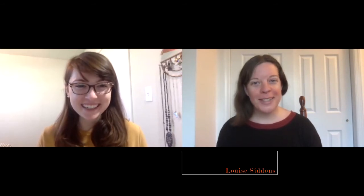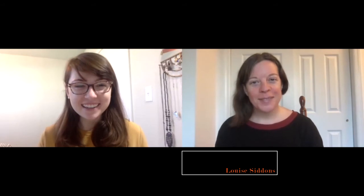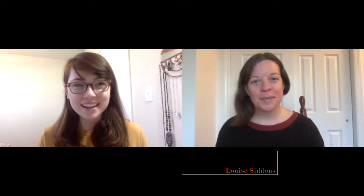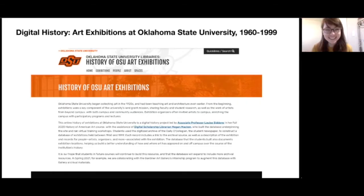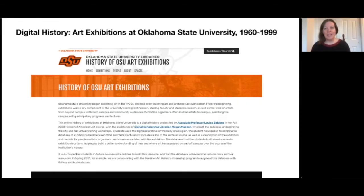I'm doing really well, thanks for having me. I'll go ahead and let you start with your presentation. So this semester students in my history of American art course began to build an online exhibition history for Oklahoma State.